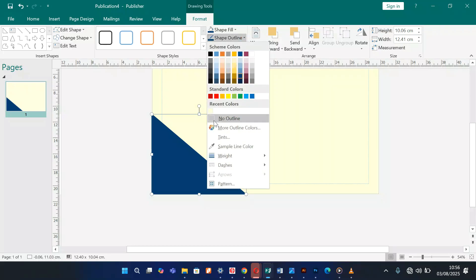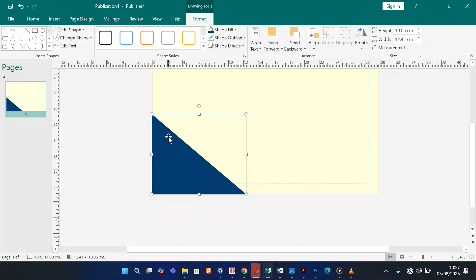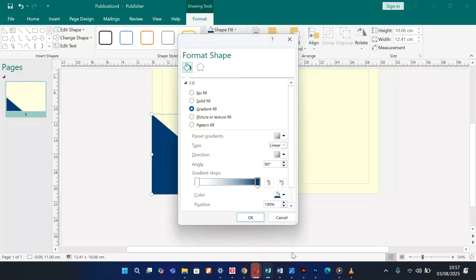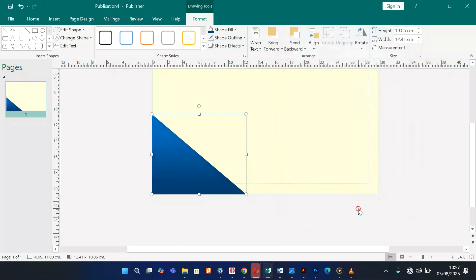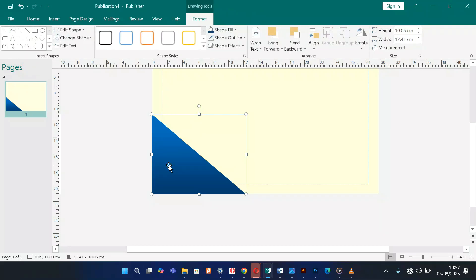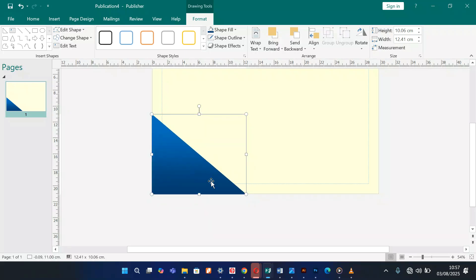I'm going to remove the outline — no outline. Then I'm going to apply some gradient. Still with the shape selected, go to Shape Fill, Gradient, More Gradients. I'll edit the color and choose a lighter blue. Now I'm going to duplicate this shape using Control C and Control V, giving me two shapes, and make it a little smaller by pressing Shift and dragging.